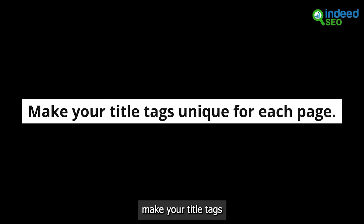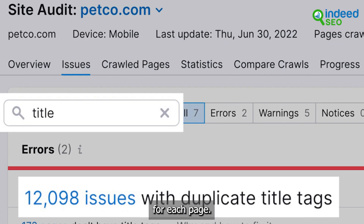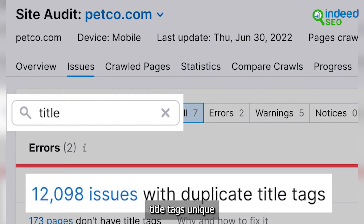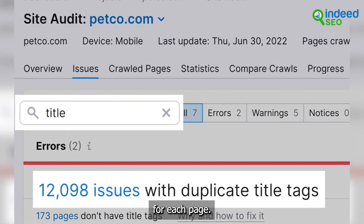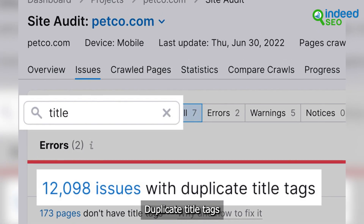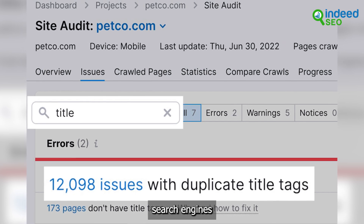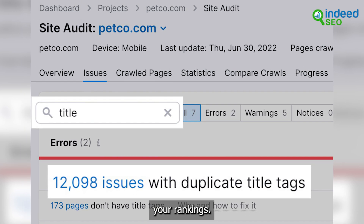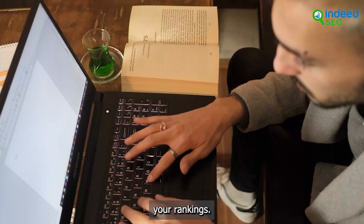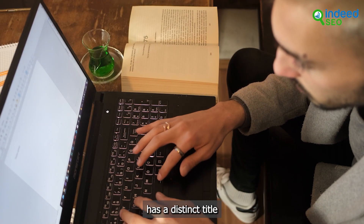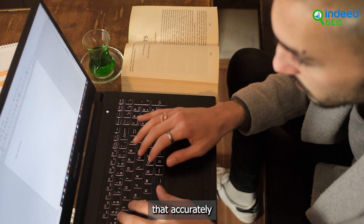It's also important to make your title tags unique for each page. Duplicate title tags can confuse search engines and hurt your rankings. Ensure each page has a distinct title that accurately reflects its content.